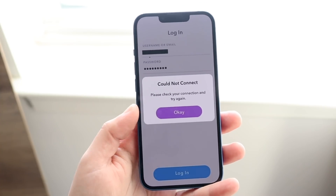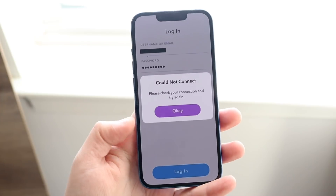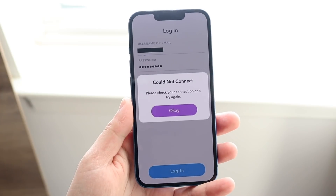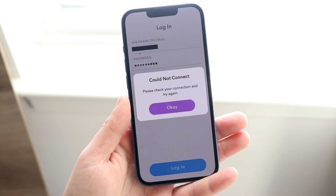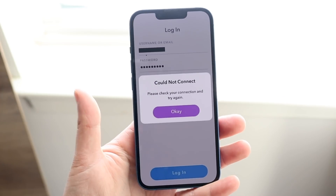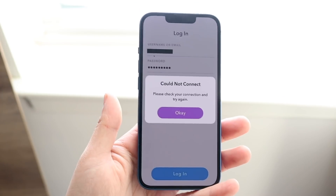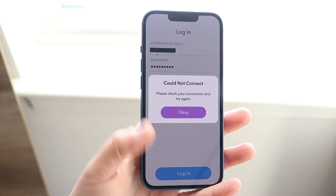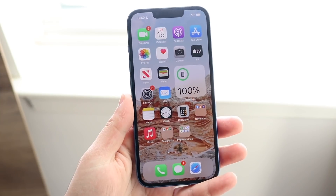Basically what you want to do — and the easiest way to fix this — there are three different things: check your network connection, update Snapchat, and check if Snapchat is down.